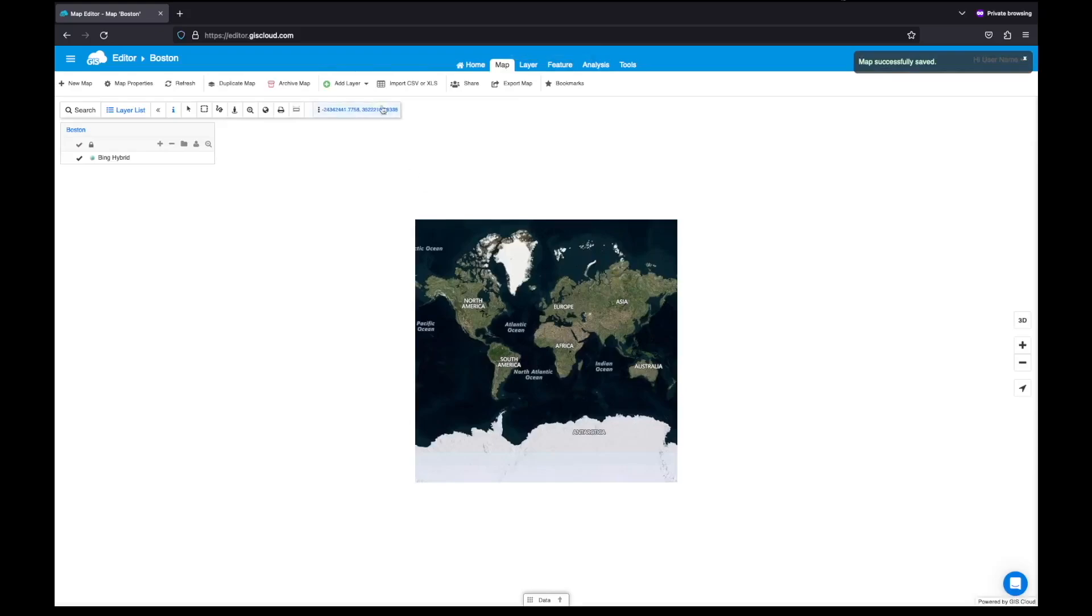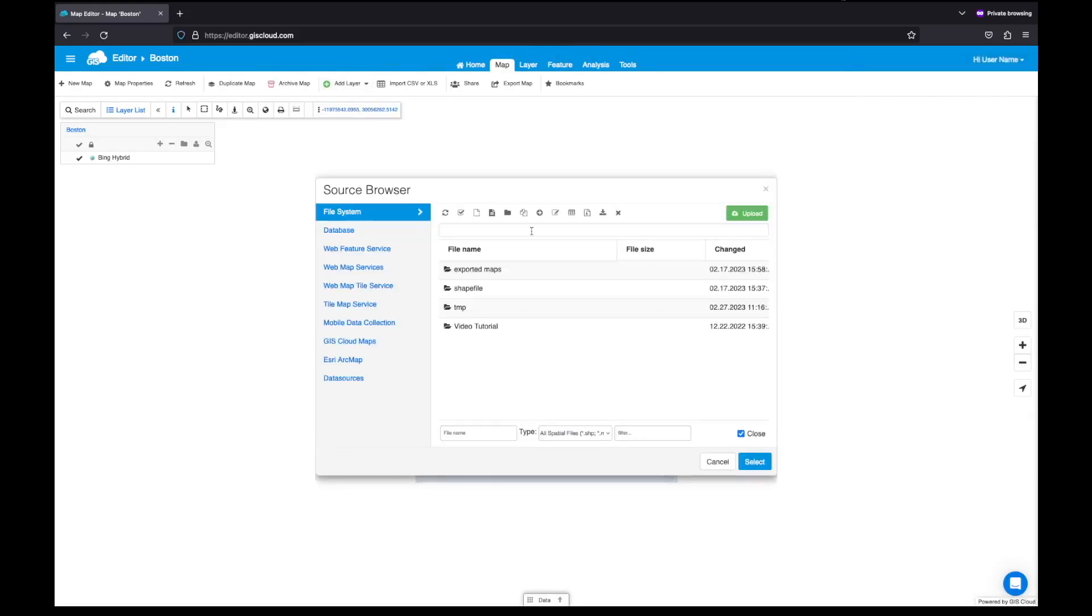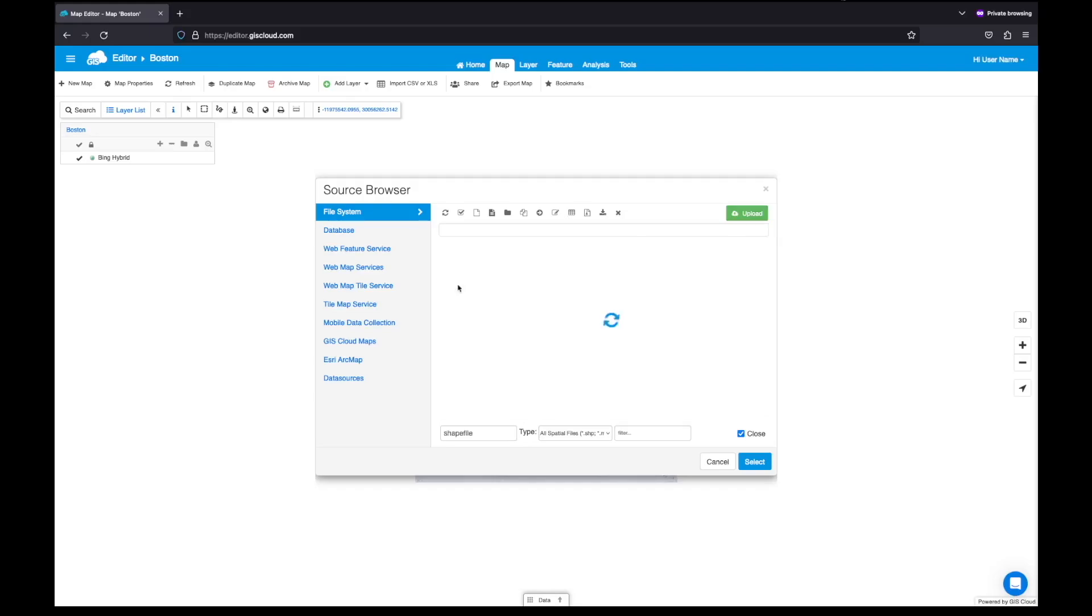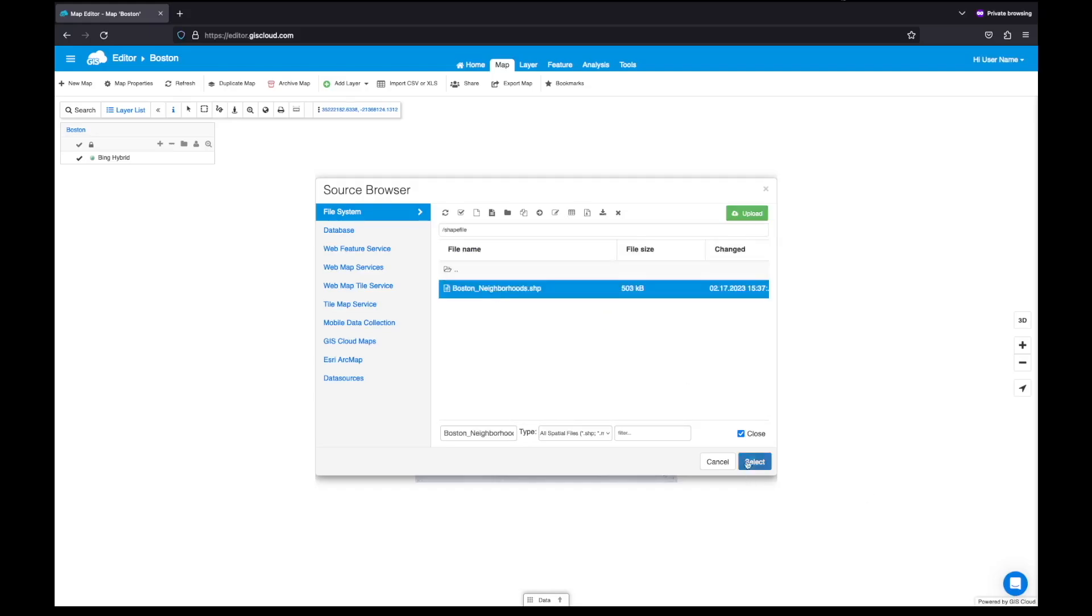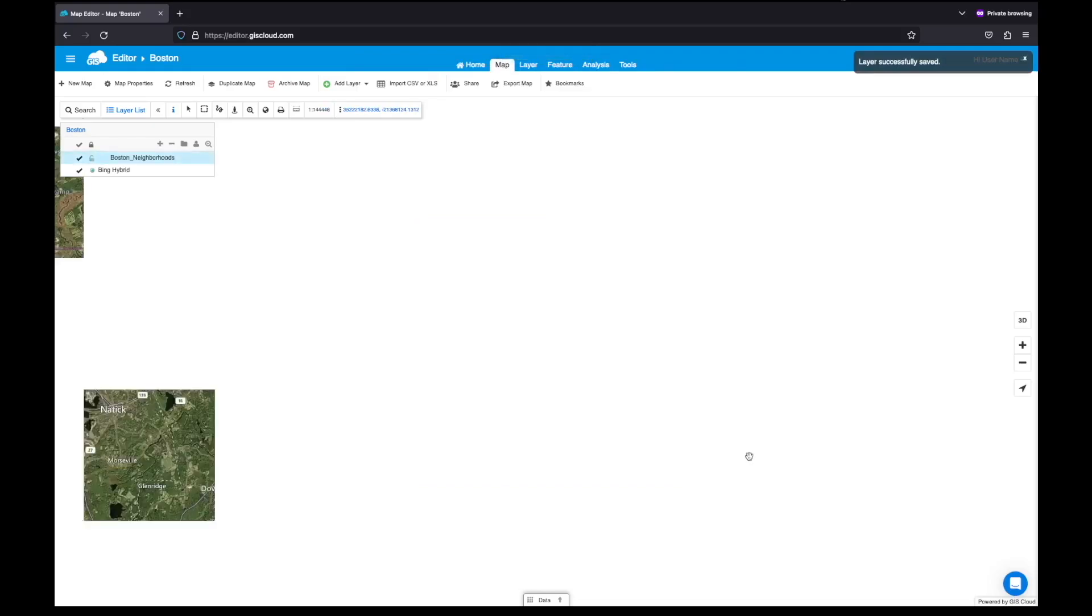Let's start with adding some data to the map. Click on this button to upload your data. You can upload files to GIS Cloud by simply dragging and dropping it on the map. You can upload both vector and raster data. Since I've already uploaded my shapefile to the file manager, I'm going to add it to the map.